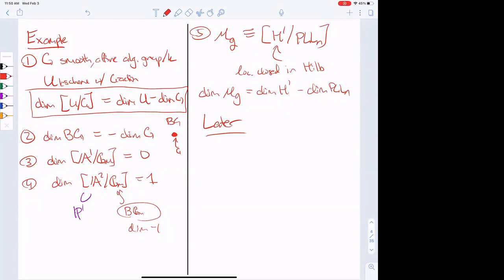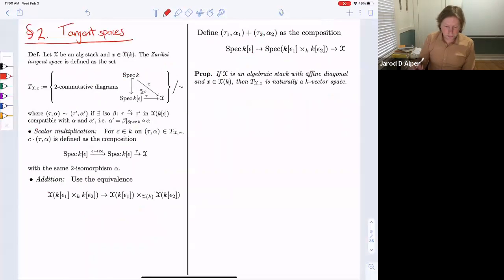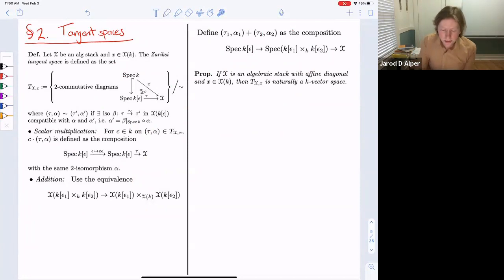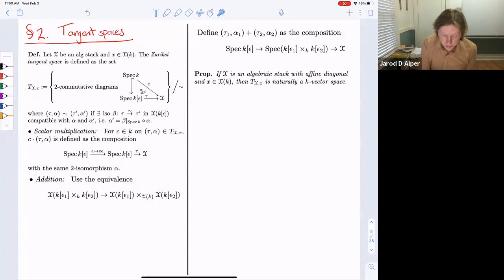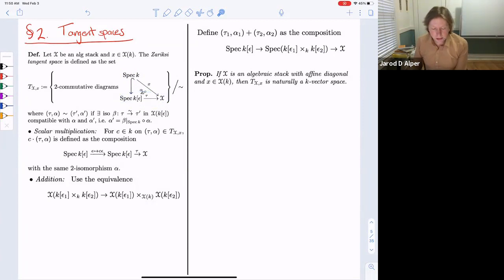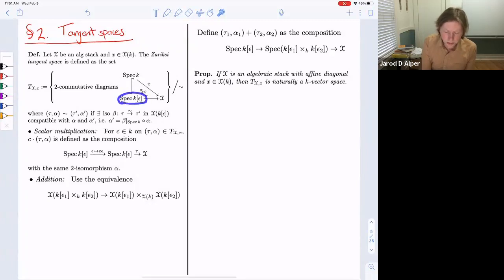Now let's move on to tangent spaces. We're going to define the Zariski tangent space of a stack. We fix a k-point, i.e., a map from Spec k to X, and formally define the Zariski tangent space as all maps from the dual numbers Spec k[ε]/(ε²) that extend this choice of object. Because we're working with stacks, these are really 2-commutative diagrams, and we need to mod out by isomorphisms over the dual numbers. This defines it as a set.